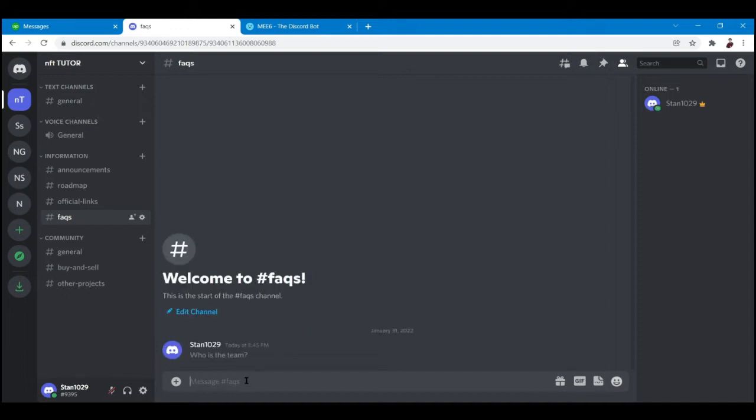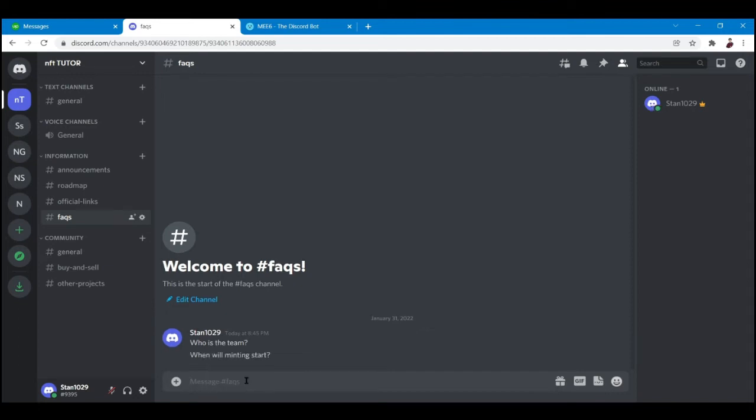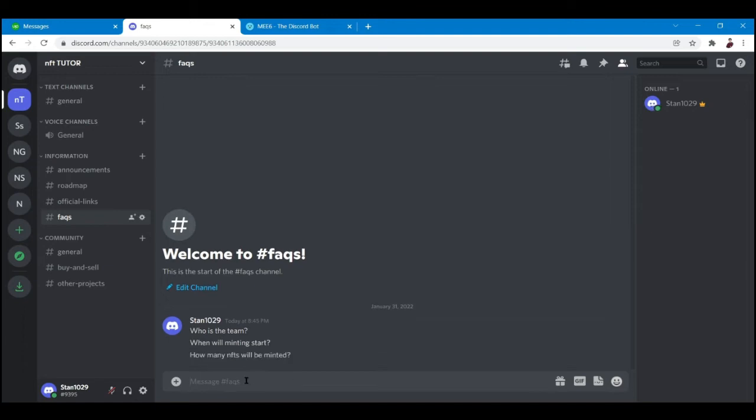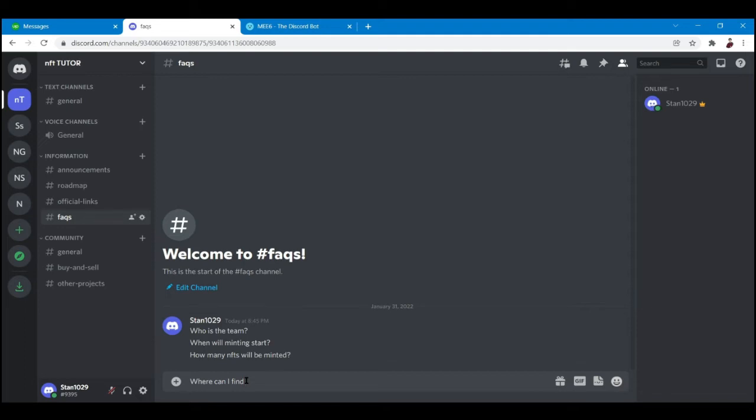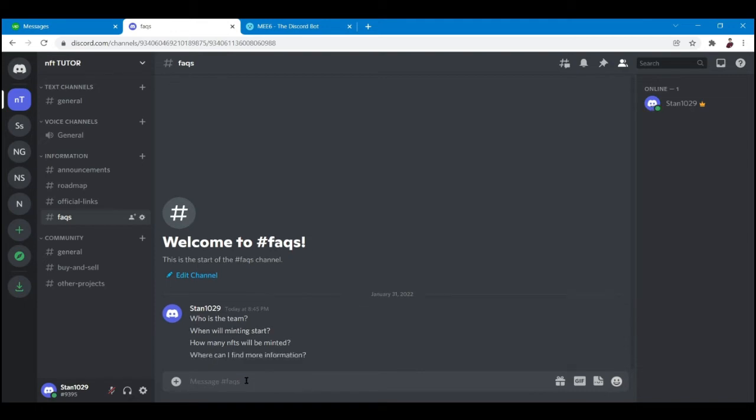When will minting start? How many NFTs will be minted? Where can I find more information? And I'll show you how to set up a bot. How can I become more involved in the project?